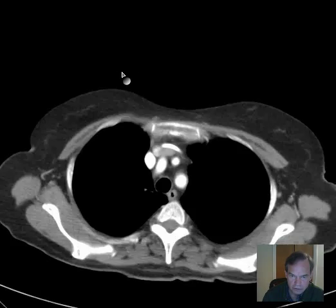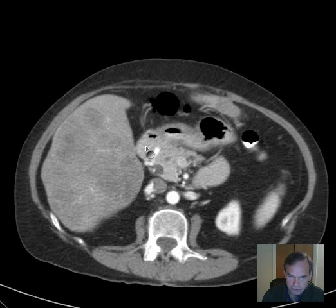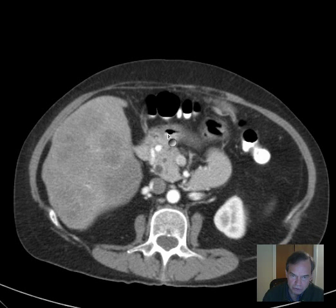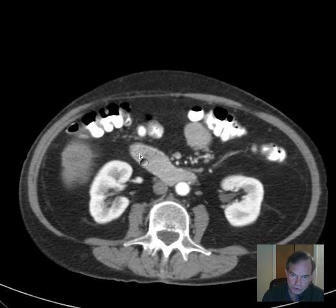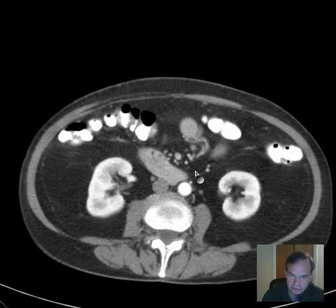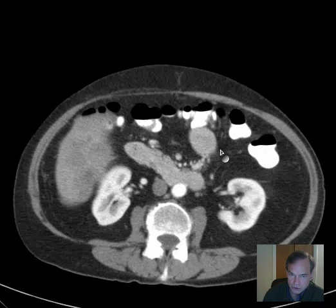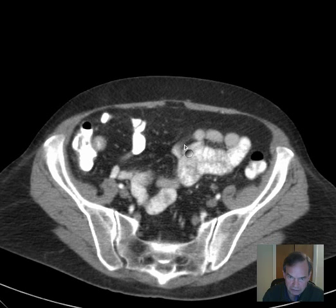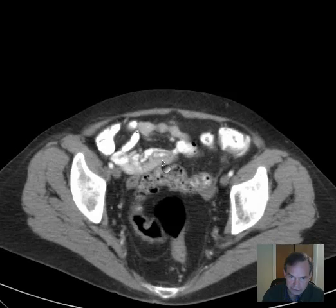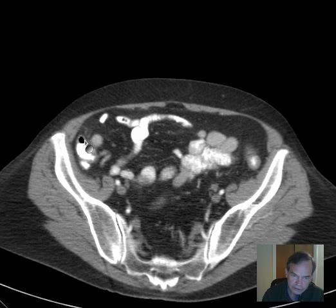Back to the axial images. No retroperitoneal masses. Here we have the duodenum. The stomach crosses over the midline; the duodenal bulb is in the first portion of the duodenum. Then the second portion of the duodenum courses inferiorly from there. The third portion crosses the midline. Then you have this ascending obliquely-oriented segment — the fourth portion of the duodenum — immediately proximal to the jejunum. The jejunum courses throughout the mesentery, transitioning to the ileum more distally. And once again we can see the terminal ileum coming into the right colon at the ileocecal valve.